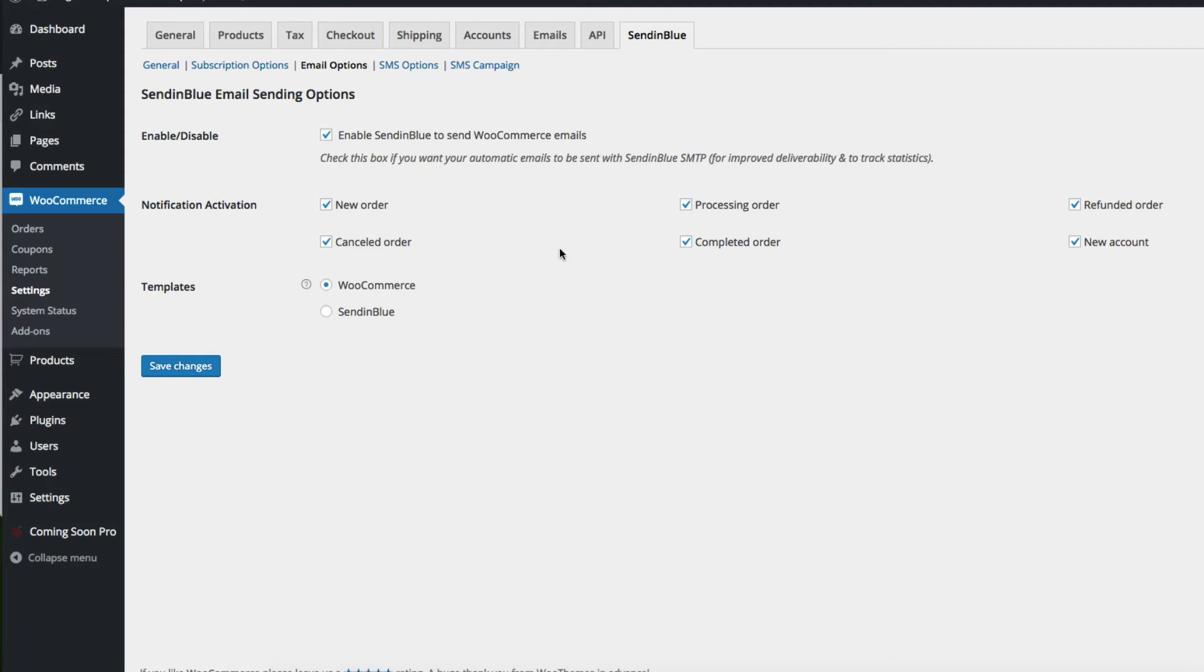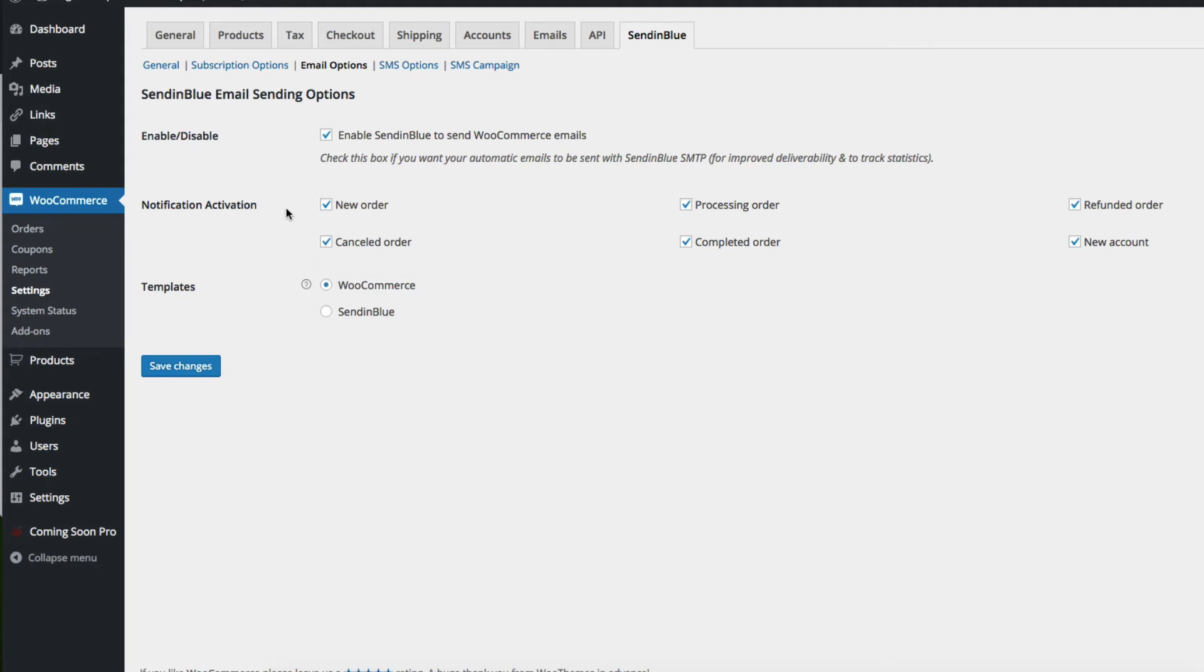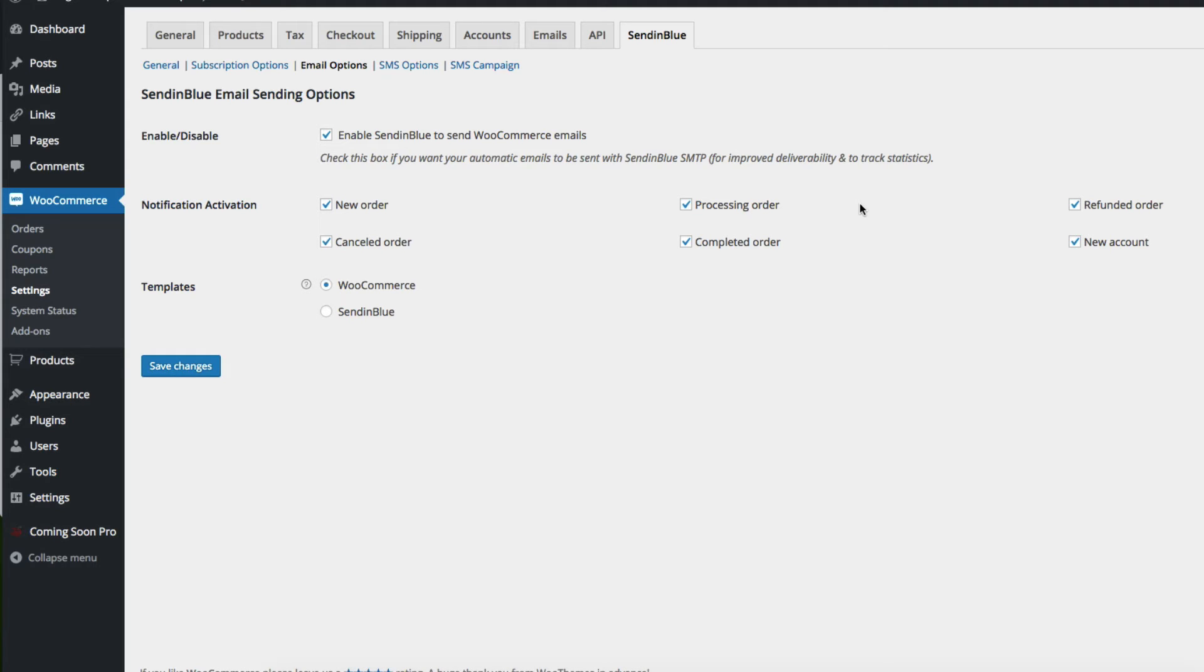If I were you, which I am not, I would choose maybe one or some of these. I like to keep my emails to a minimum for our customers and make sure that they're only receiving emails that they find valuable. A new order, of course, is one that is valuable. Processing order, it is valuable, but maybe not so much. It really depends on what it is you're selling. So anyway, you can choose from any of those six.